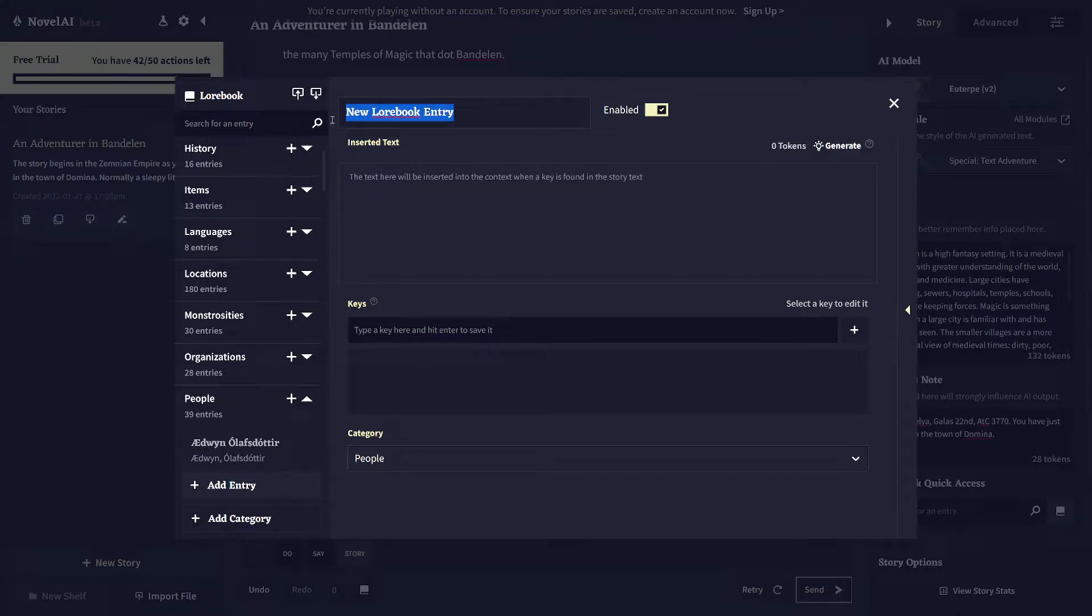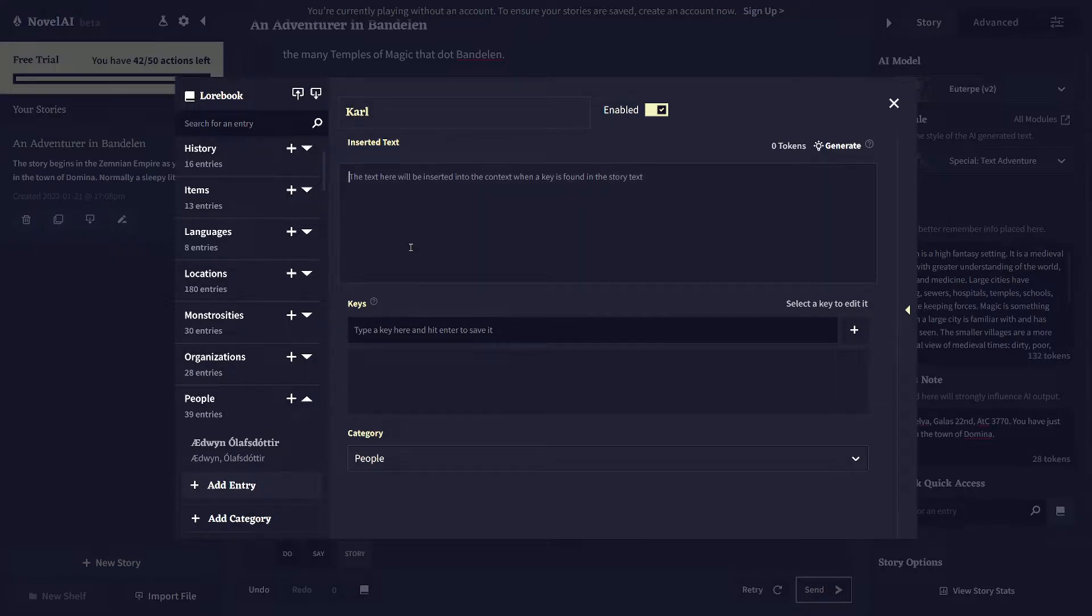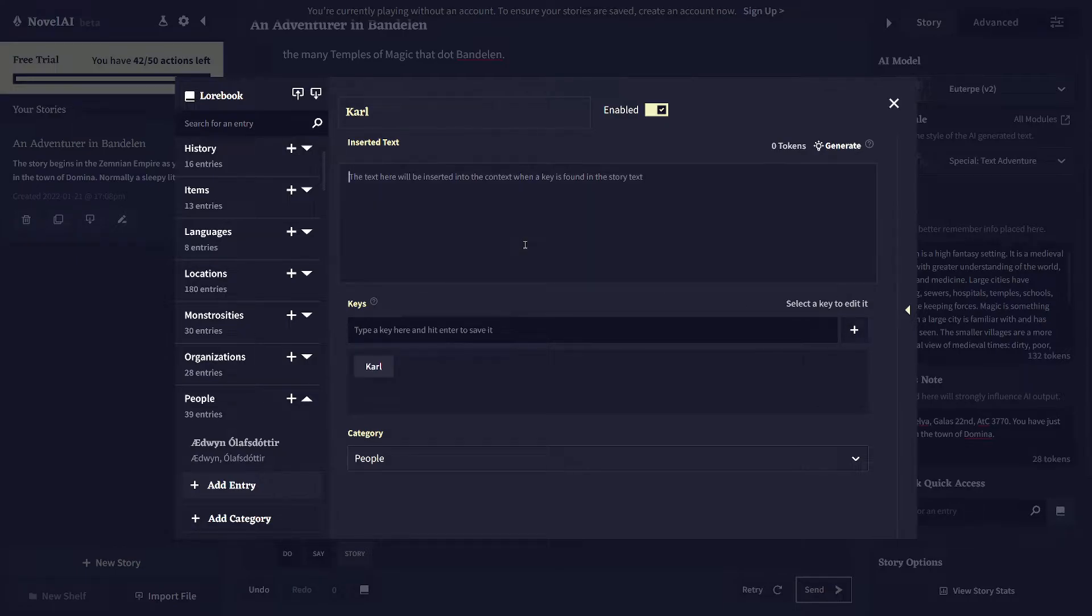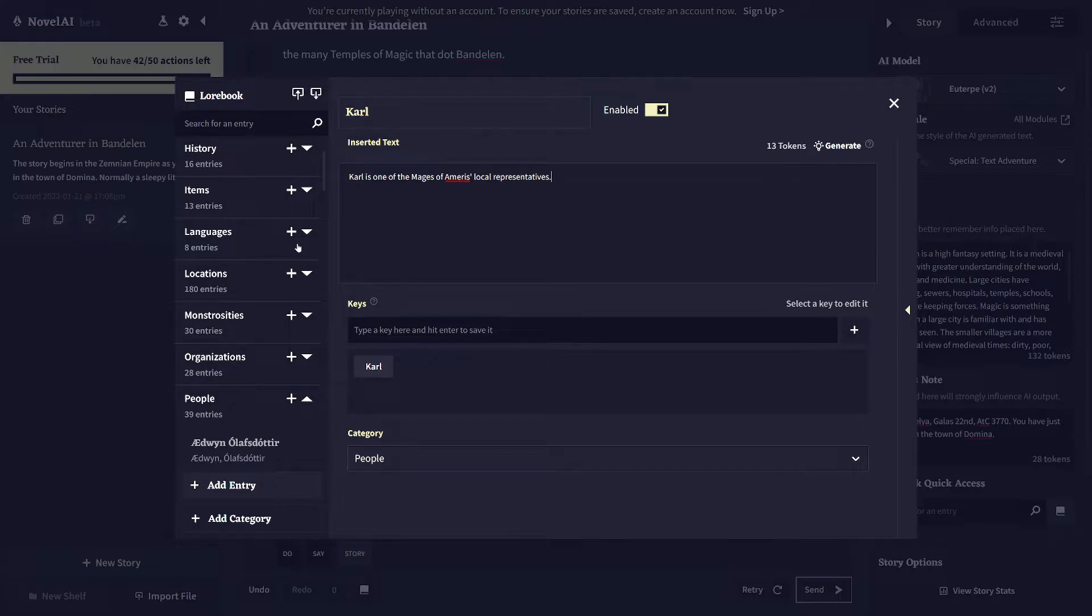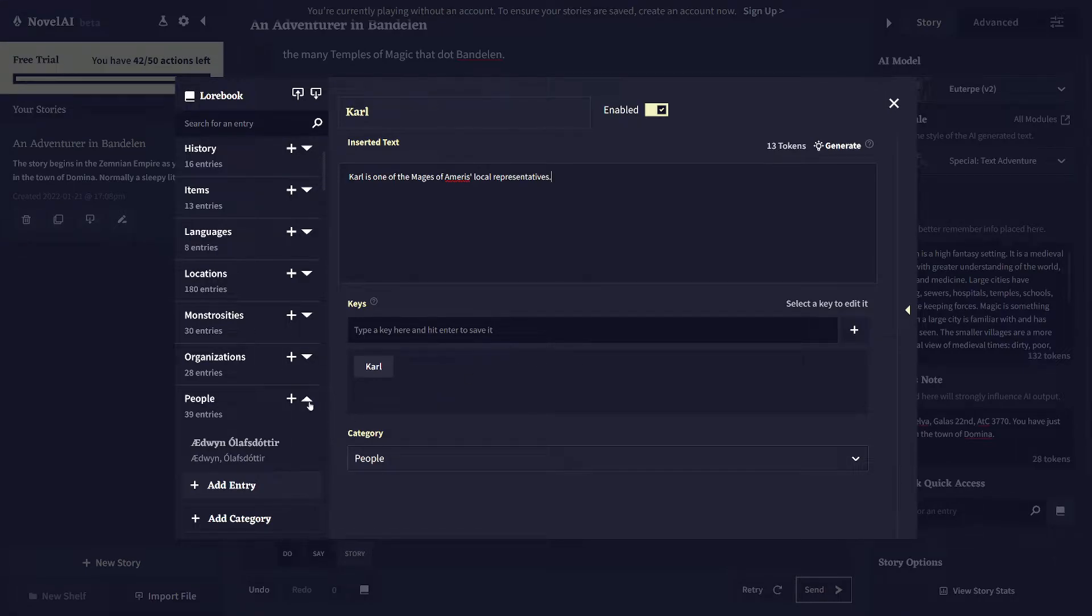Because Carl might go away. He might go off on his own for a while. But you want to remember him so that when he shows up again, the AI remembers that he's from the Mages of Amorous and he's one of the local representatives. So the way that you do that in this lore book entry, like I just did, is with this plus icon.